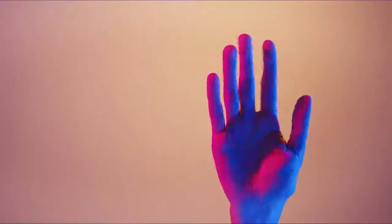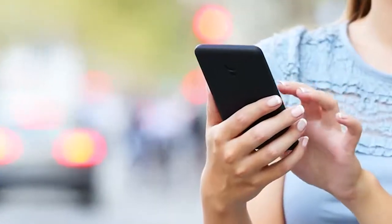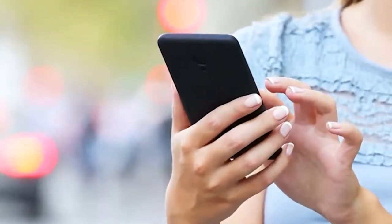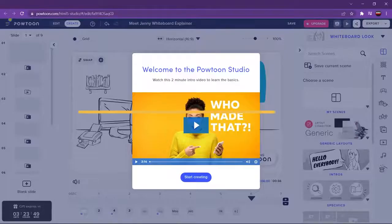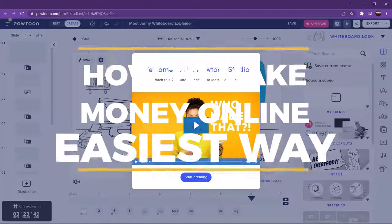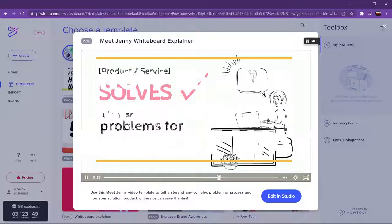But before I do that, don't forget to hit the like button down below, share this video and turn on notifications for more videos on how you can earn extra cash.